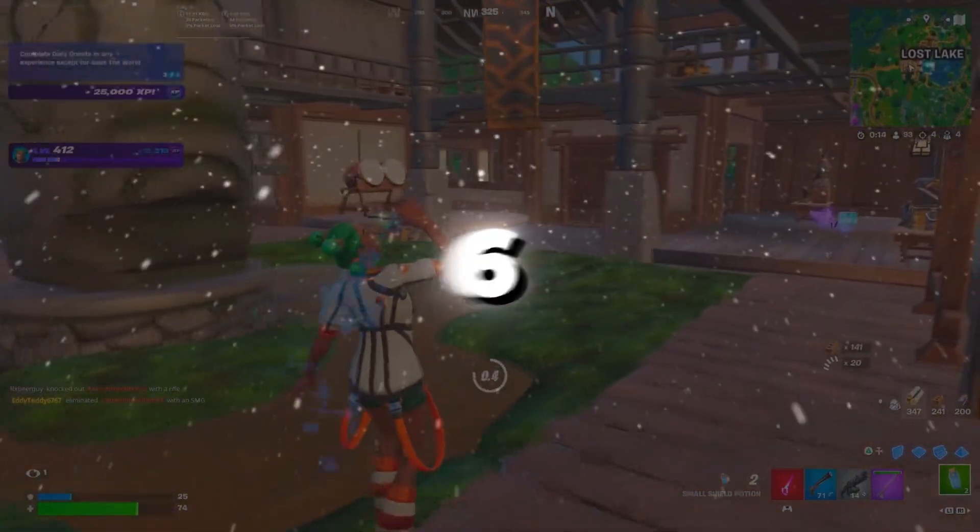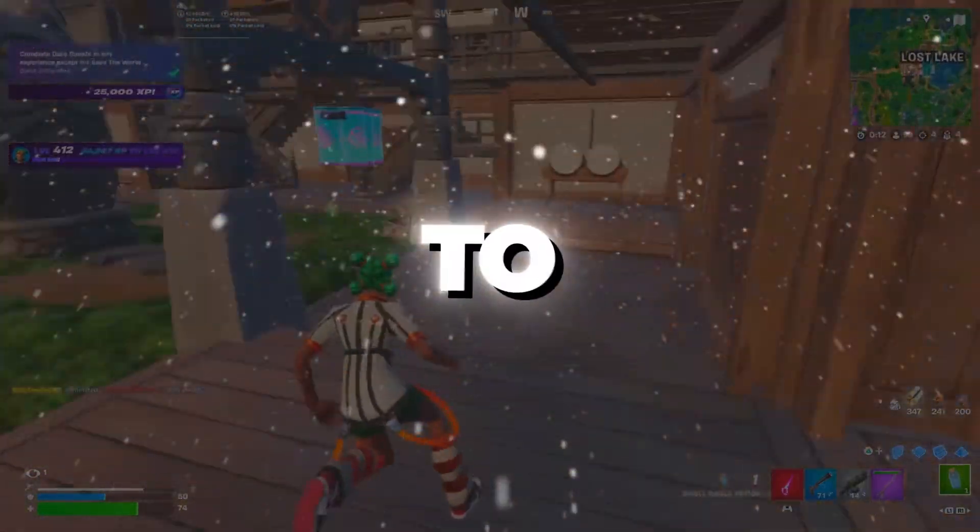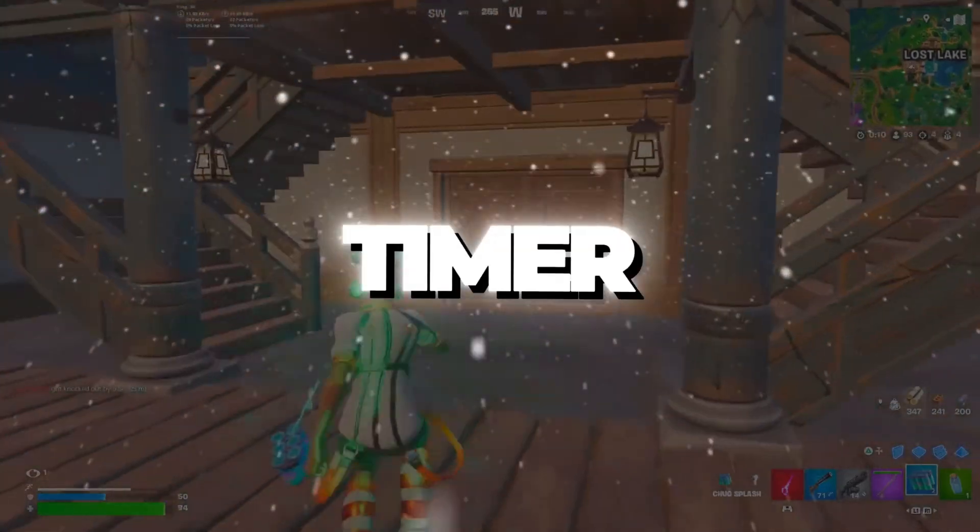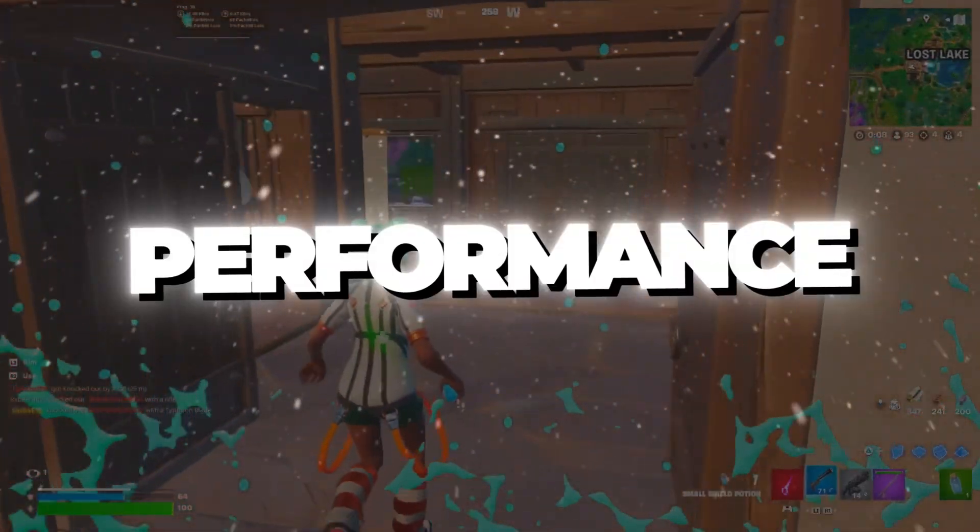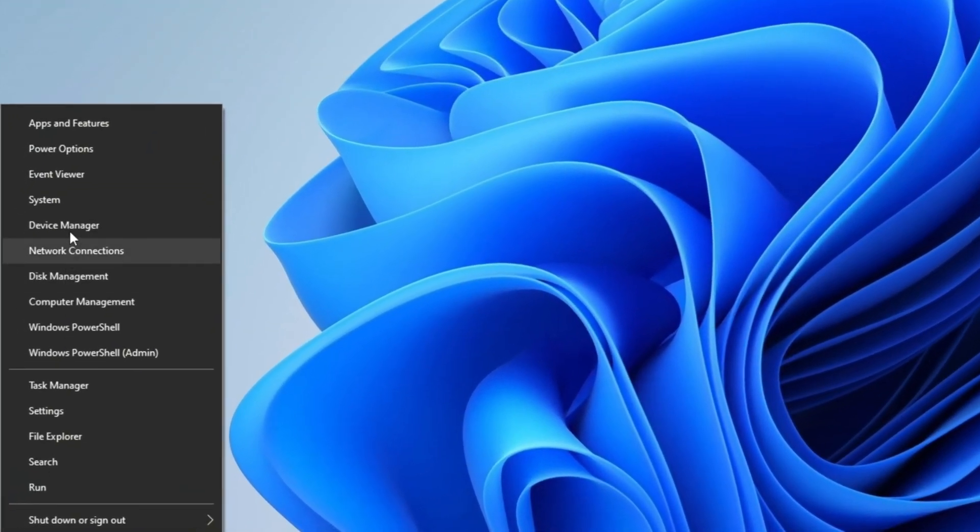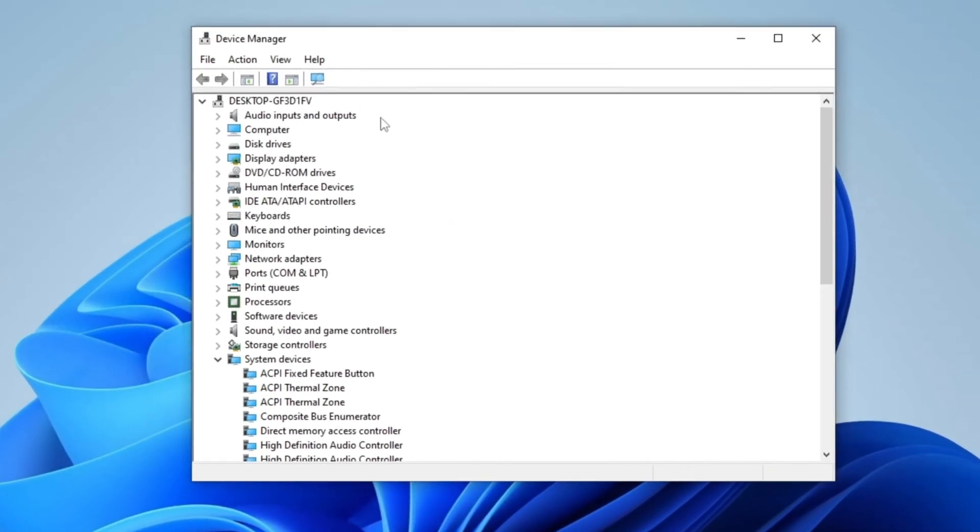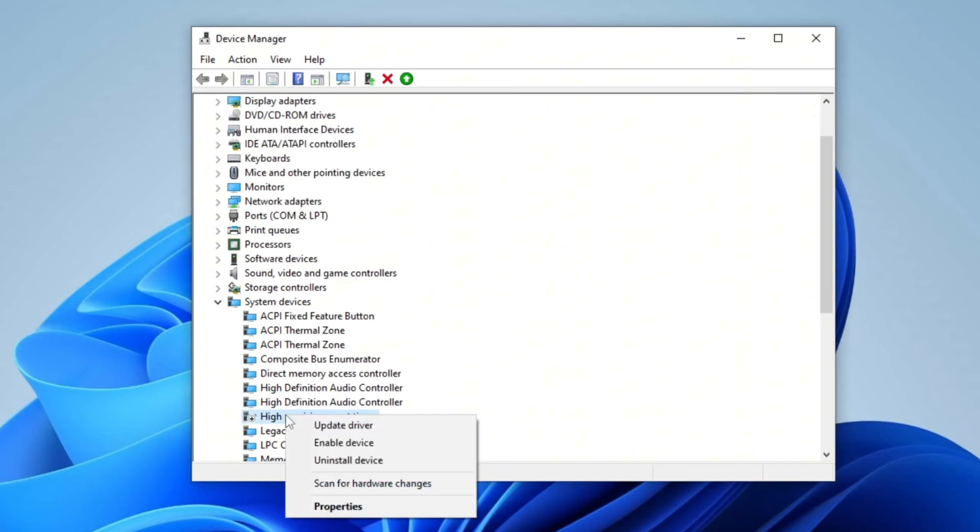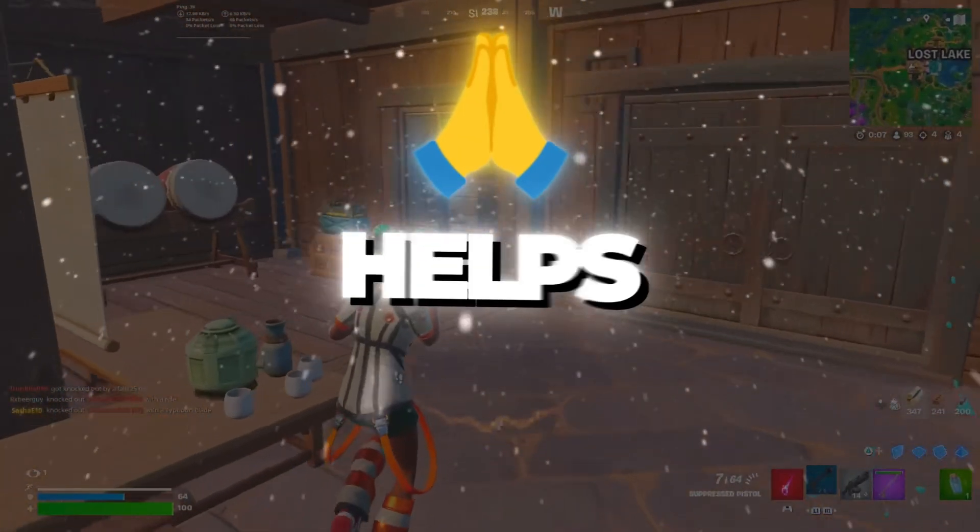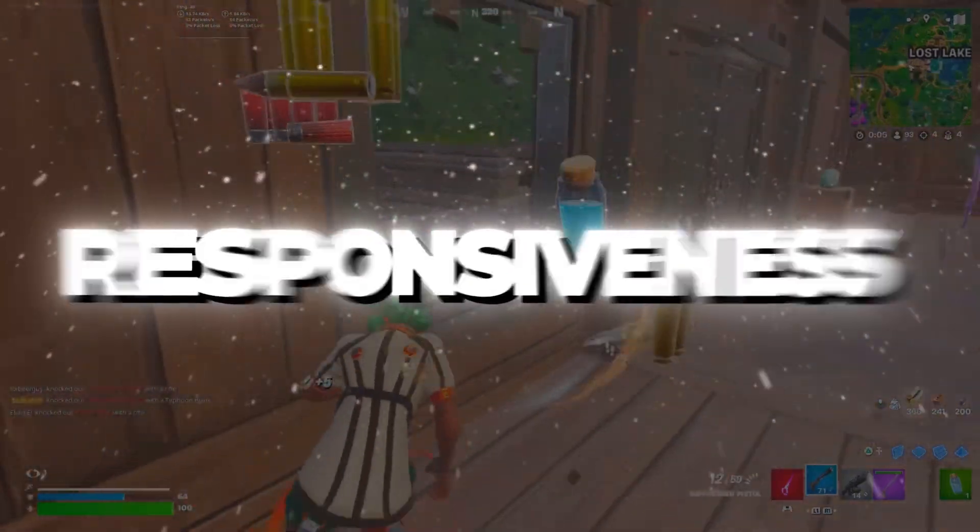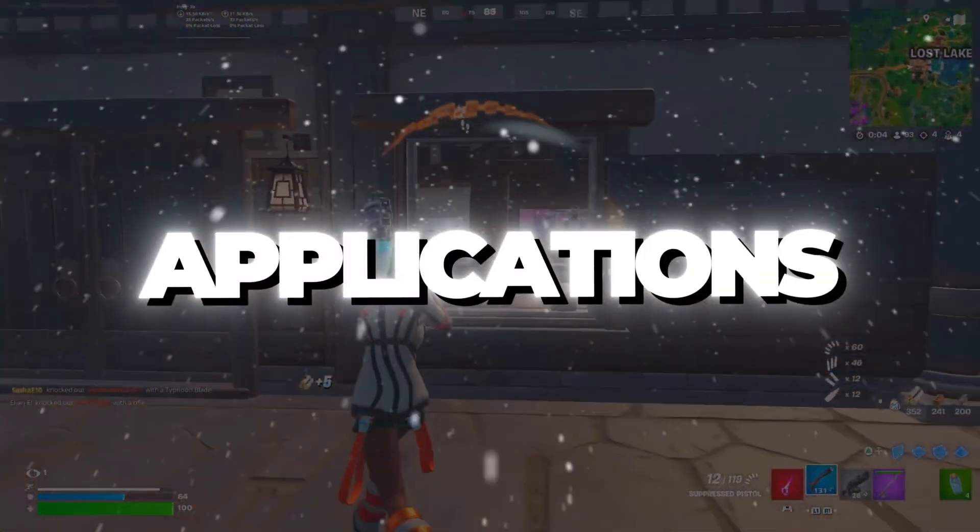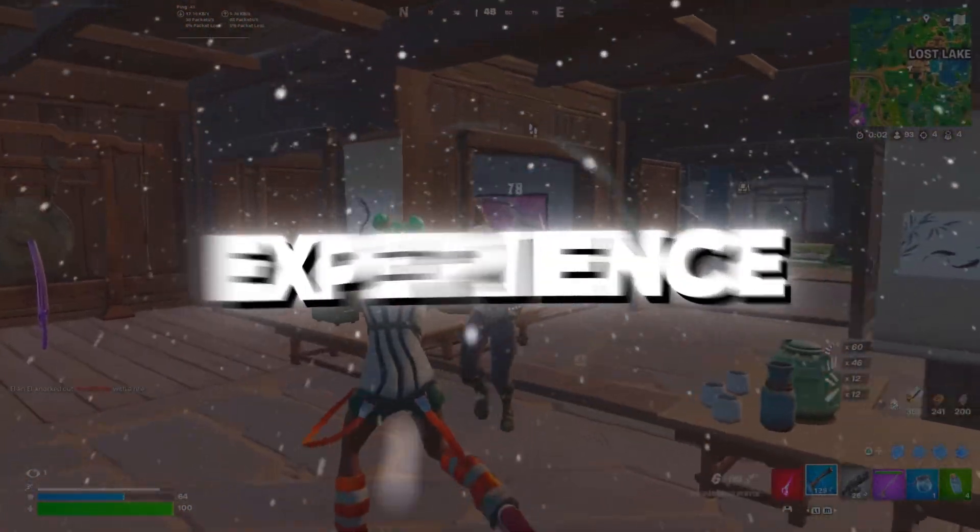Step 6: Disable High Precision Event Timer. To disable High Precision Event Timer (HPET) and improve system performance, right-click on the Start menu and select Device Manager. In Device Manager, scroll down and locate System Devices. Find High Precision Event Timer, right-click on it, and select Disable Device. This tweak helps reduce system latency, enhancing responsiveness particularly for gaming and real-time applications, ensuring a smoother experience.